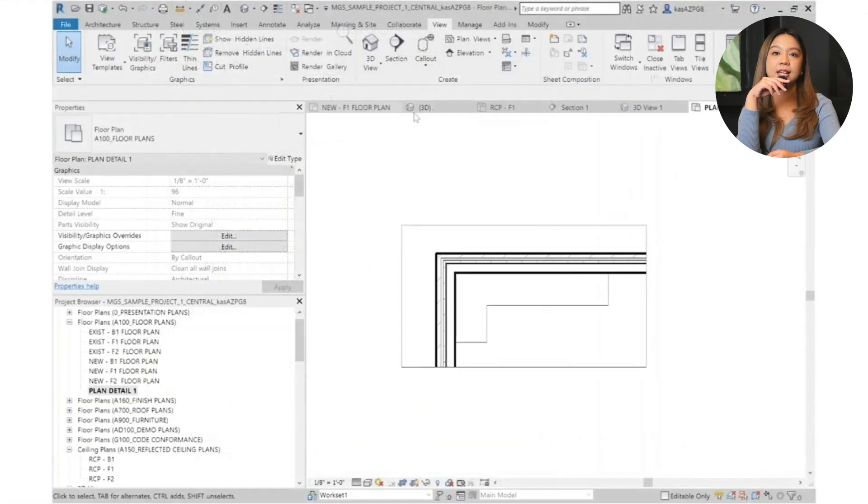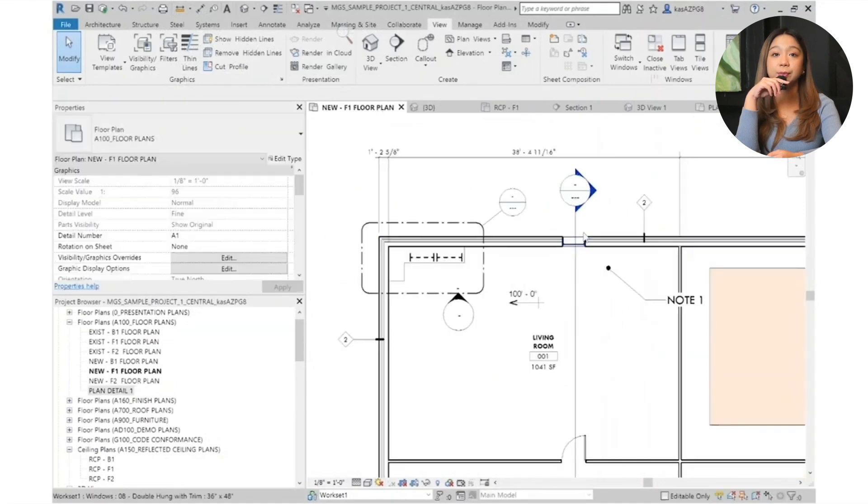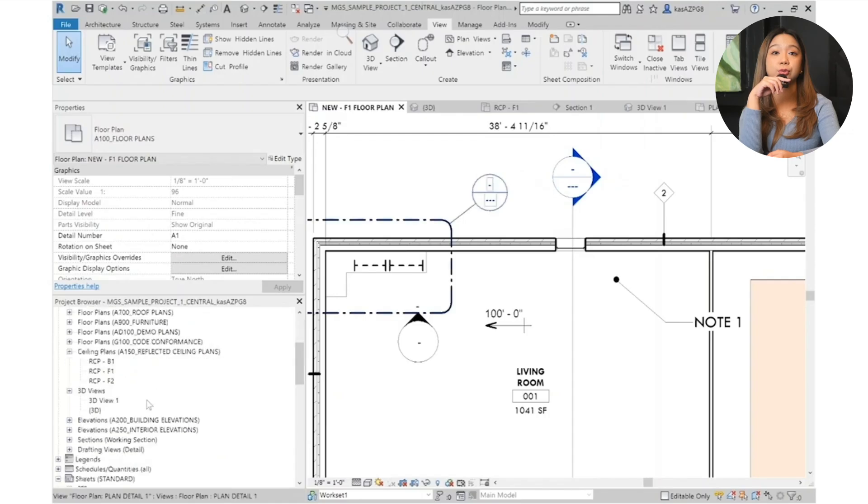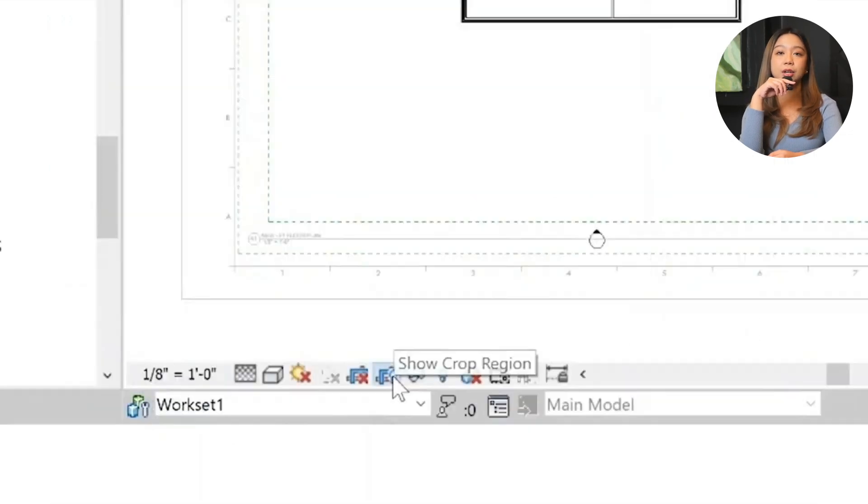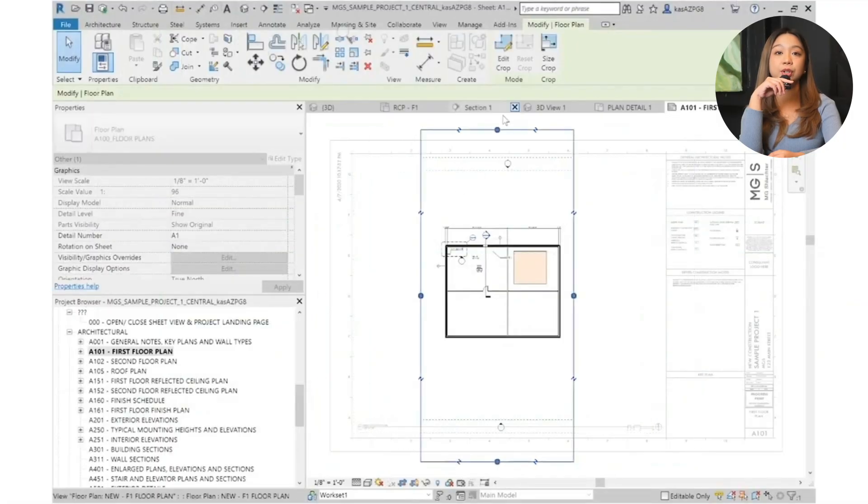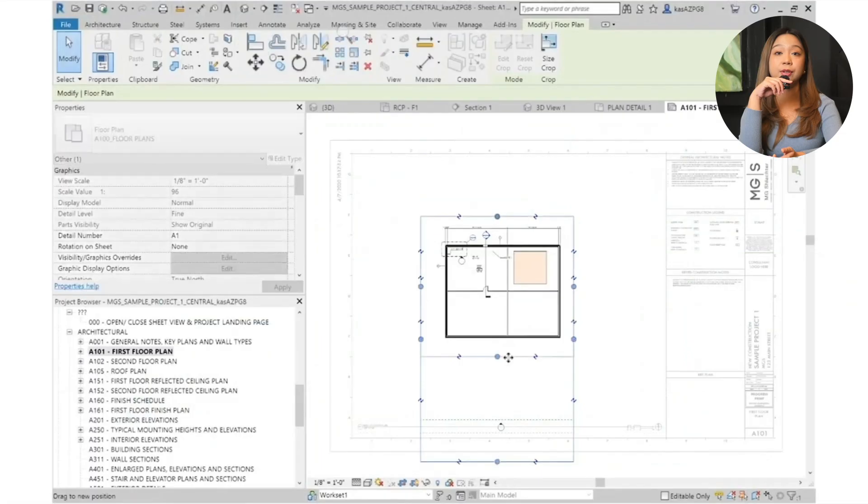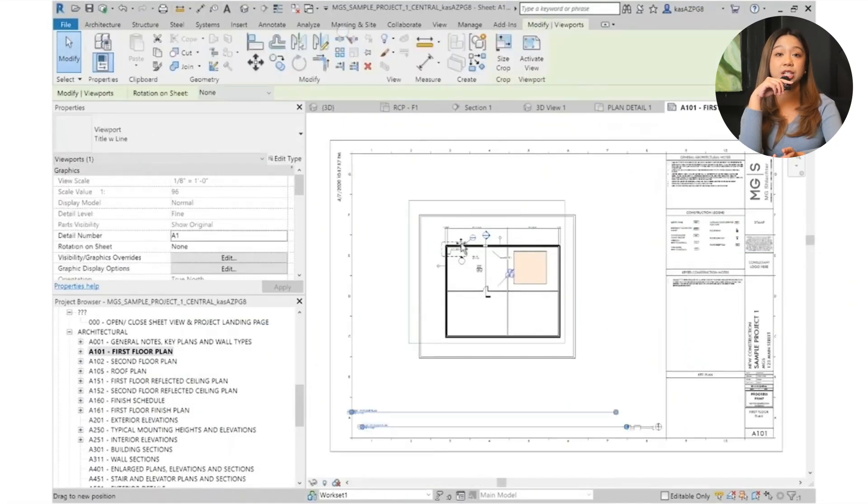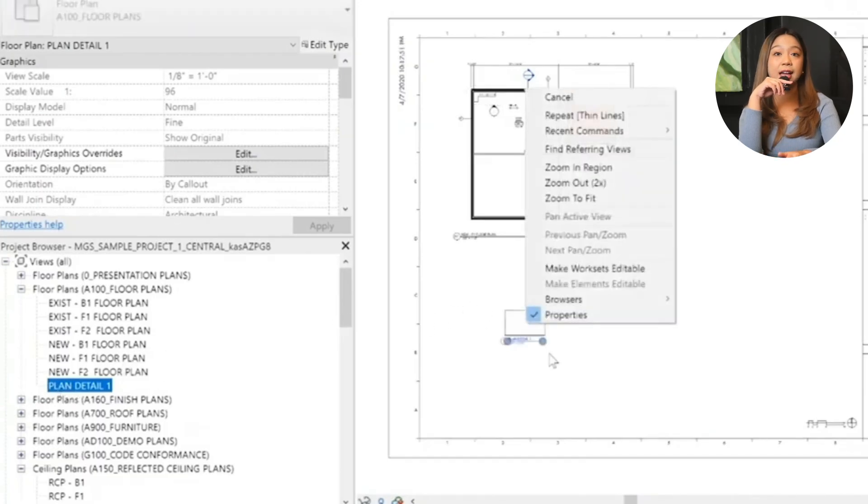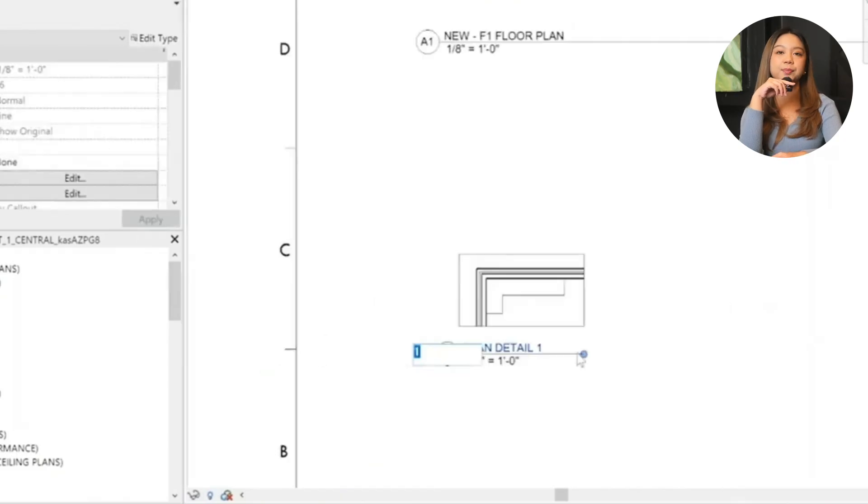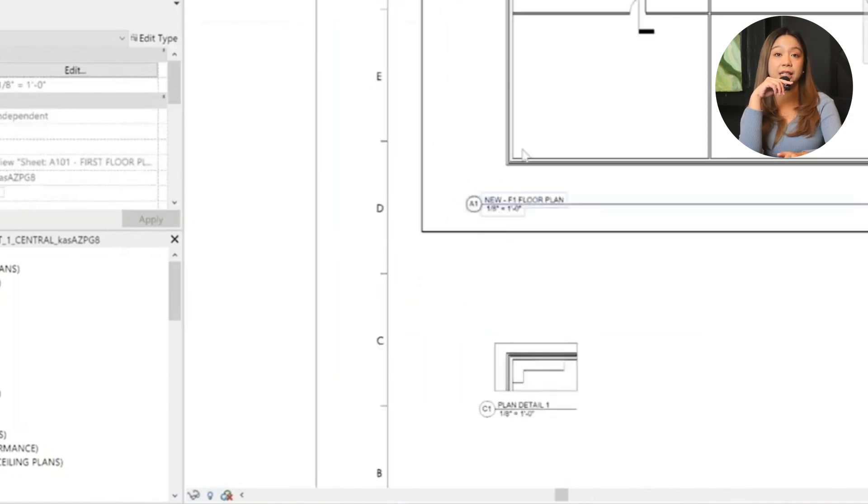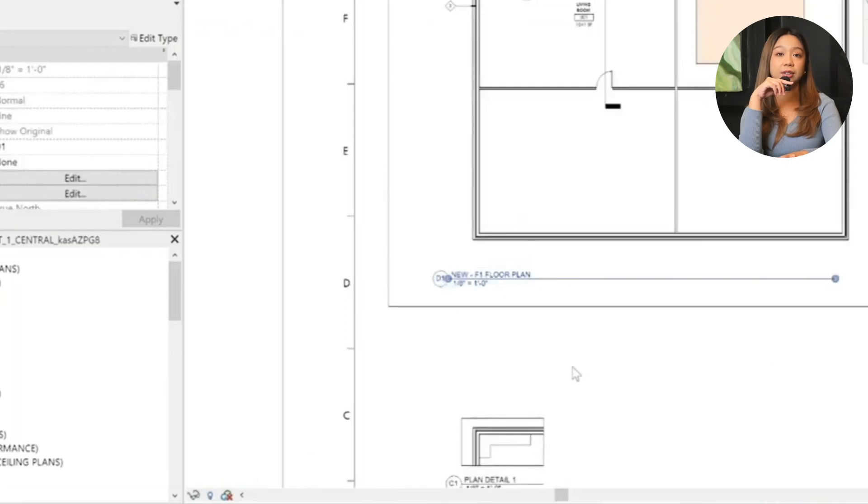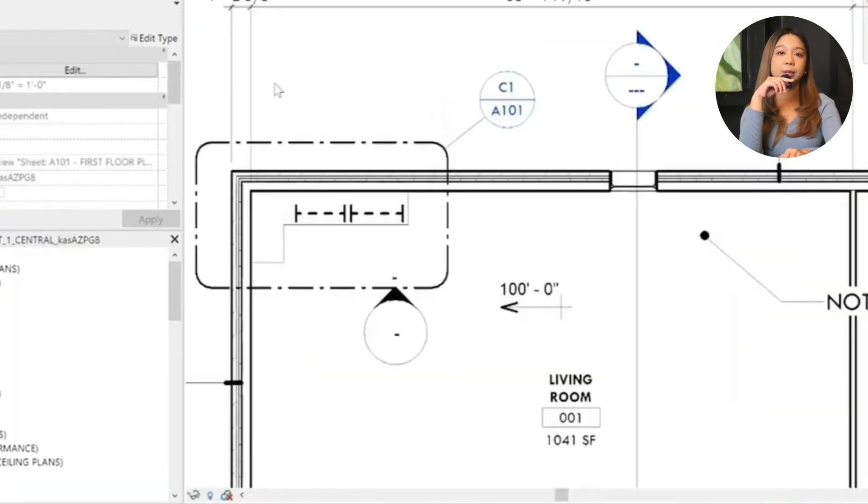Next up, placing the callout on a sheet. Navigate to the sheet. Open your first floor plan sheet or another appropriate sheet where you have room for the callout. Adjust cropping regions. In the callout view, turn on cropping regions like viewports in AutoCAD. Resize the crop box to frame the detail properly. Drag the view onto the sheet. Drag the callout view from the project browser to the desired location on the sheet and adjust the view title and its position as needed. Next up, update indicators. Once the callout is placed, its indicator in the floor plan will update automatically. For example, if you want to rename the callout on the sheet to C1, the indicator in the floor plan will also update to match.